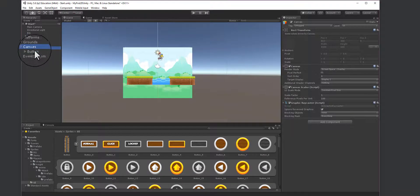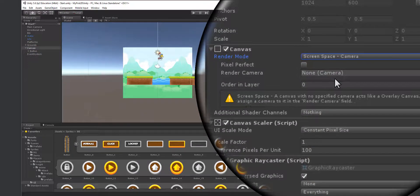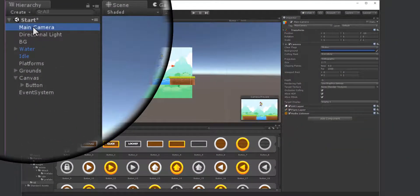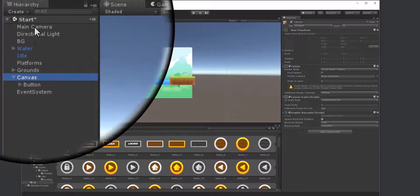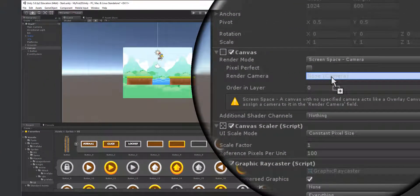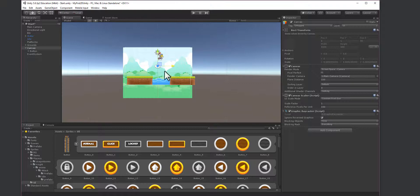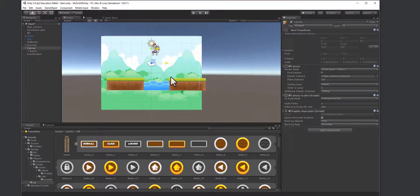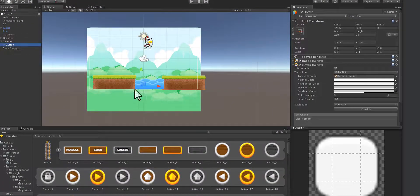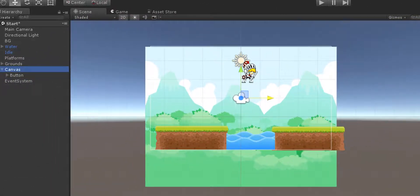First, select the canvas, then on the right-hand side change 'Screen Space' to 'Camera'. Then drag the main camera into the render camera slot. Everything will become a lot smaller and you'll see a white line around the canvas. The button is there — if you select it you can see it. The issue is the canvas is behind the background.